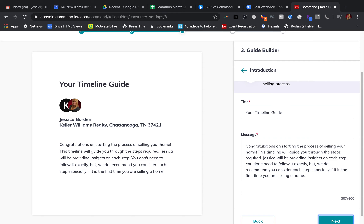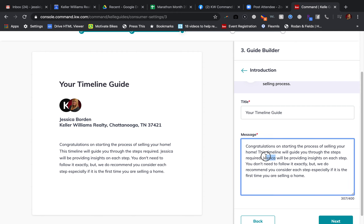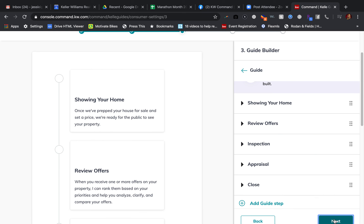One thing I want to call your attention to: if this is your first time coming in — or even if it's not — the default name right here in the message is 'Paul.' If your name is not Paul, you're going to want to make sure you change it to your name. This is the start screen for the timeline guide. If you don't want to add anything, or once you've corrected 'Paul' to your name and added a little bit here, you're going to hit 'Next.' This is actually going to show you the guide itself — you can add, edit, remove, or reorder the steps in your guide until you're happy with the experience you've built.